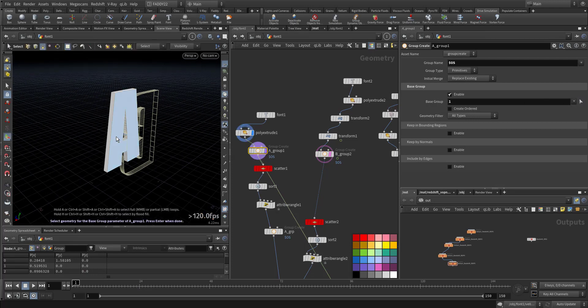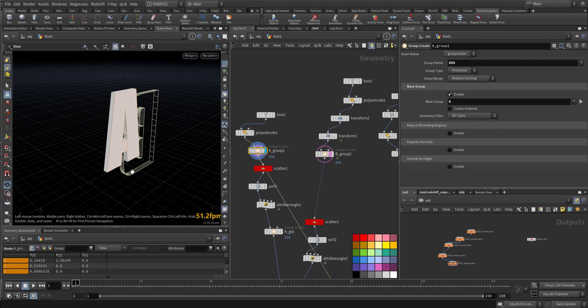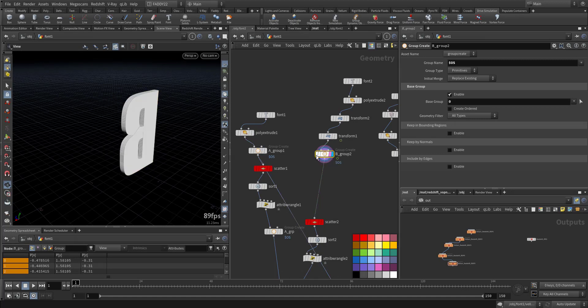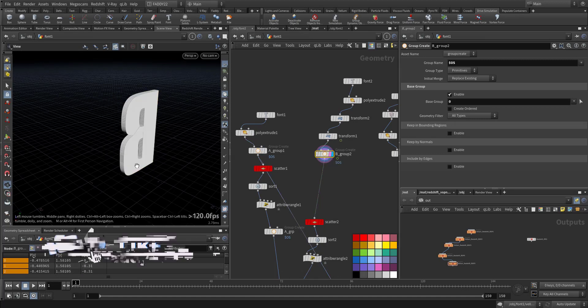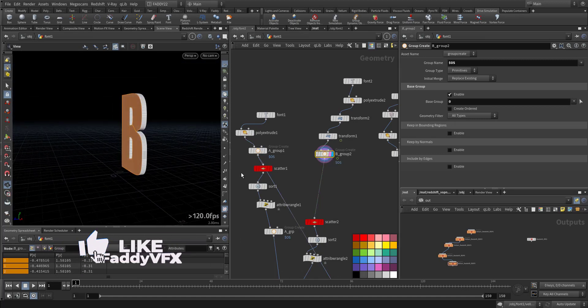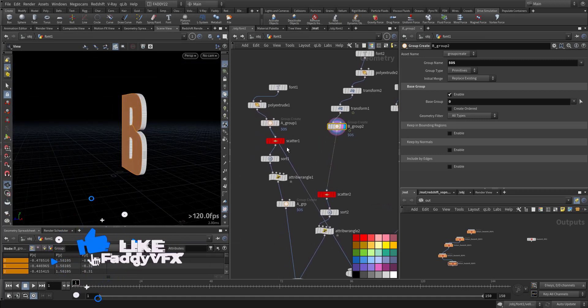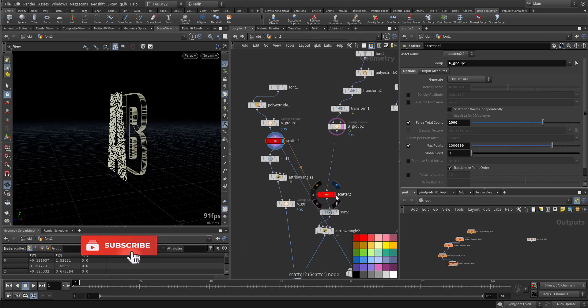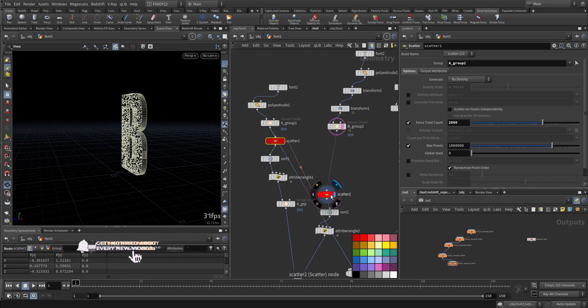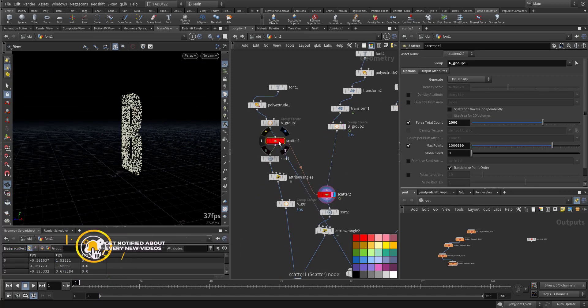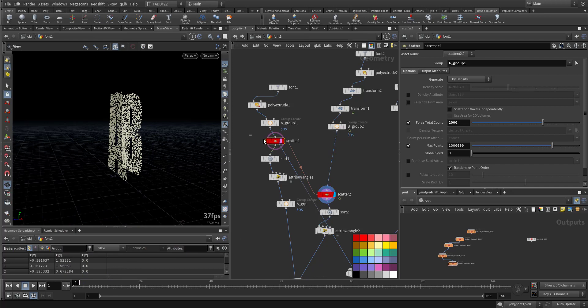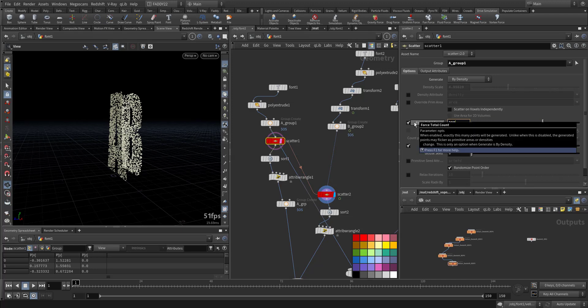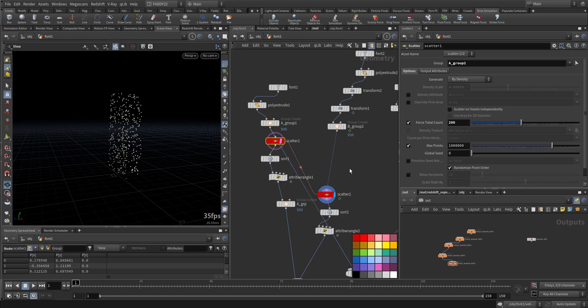So I'm choosing this one. Zero should be zero. I'm scattering here the same amount, 2000, and referencing it. So here I'll make it 200.